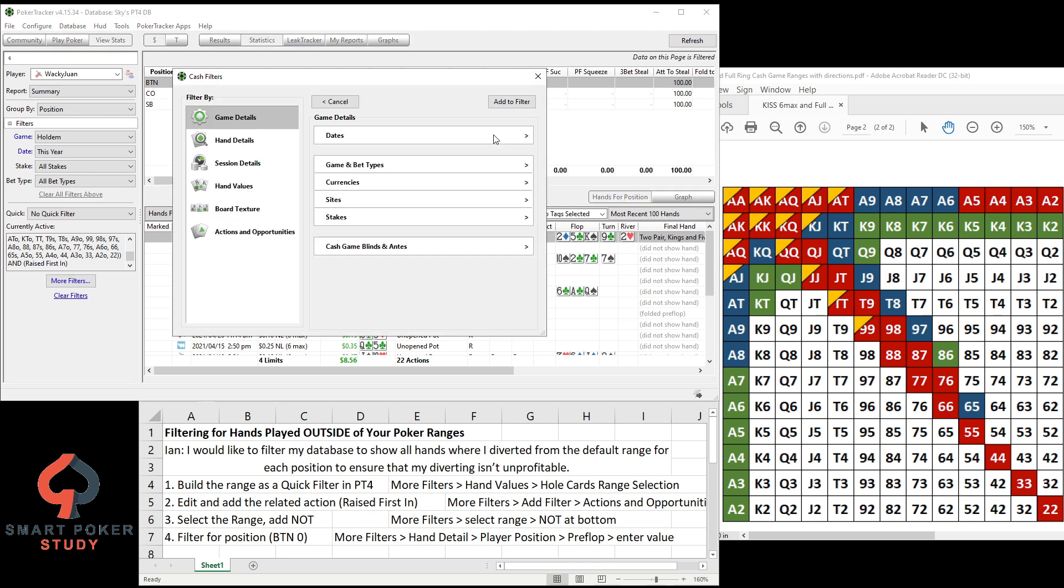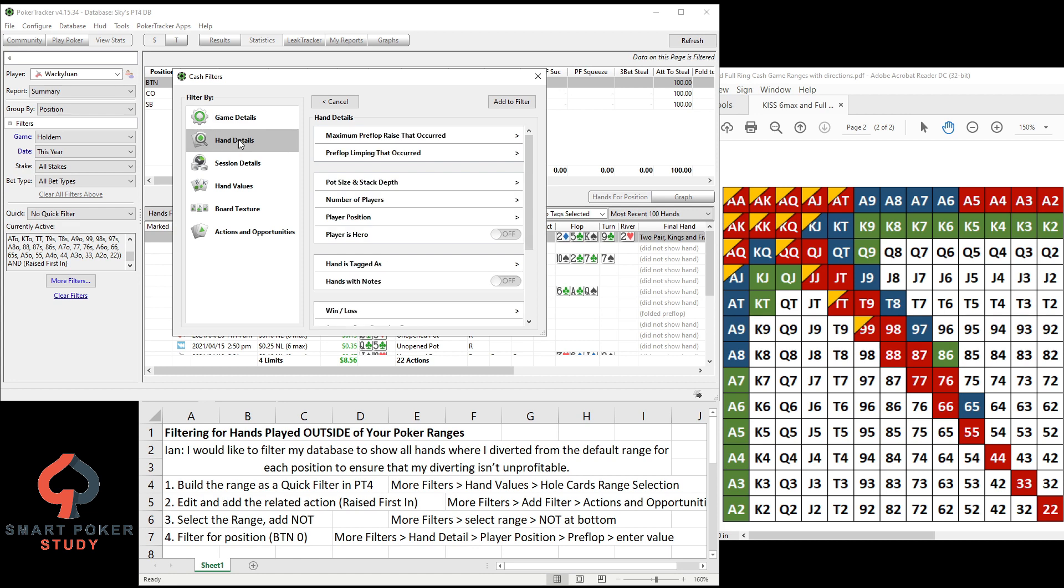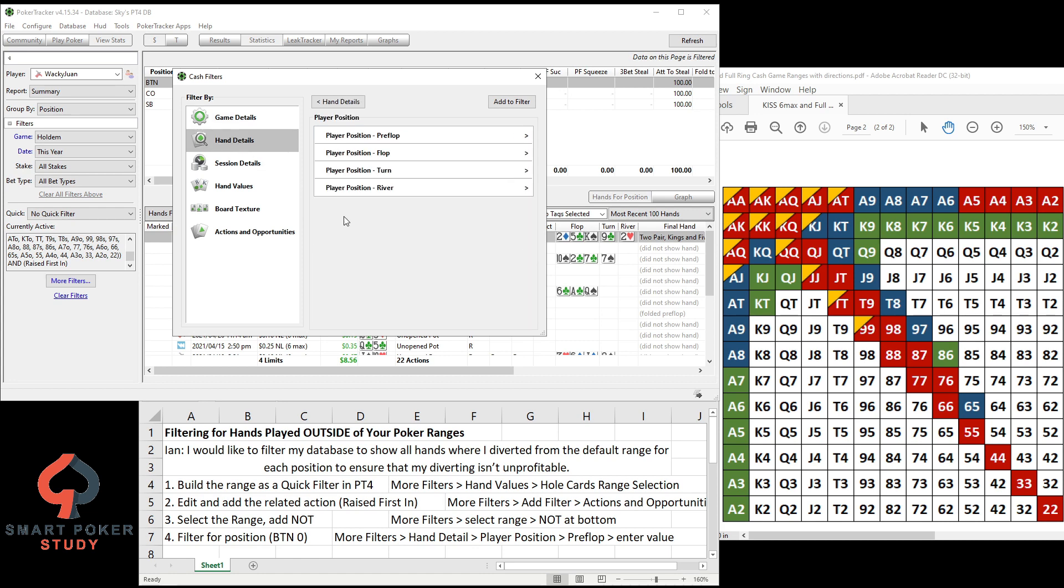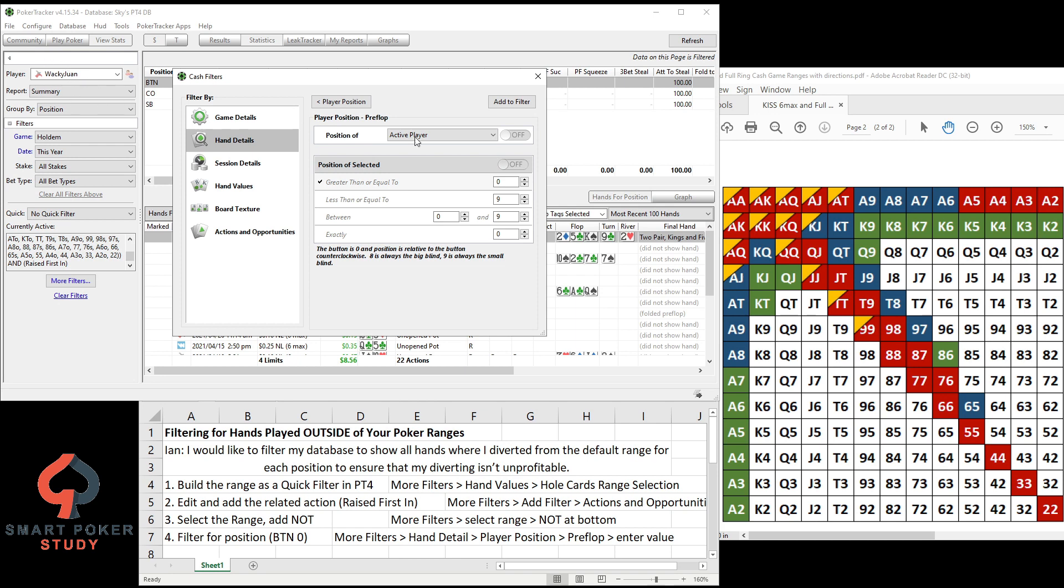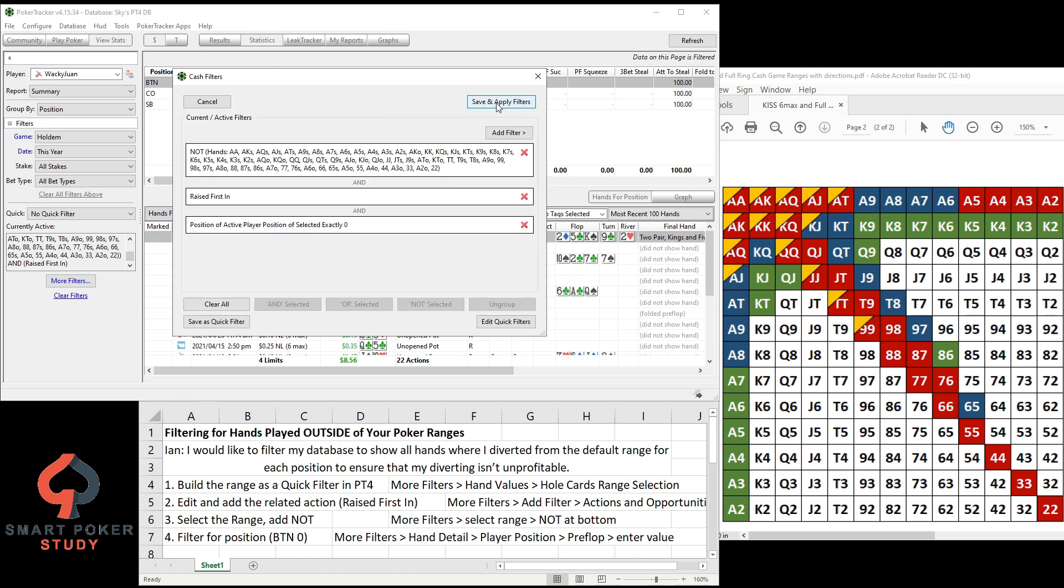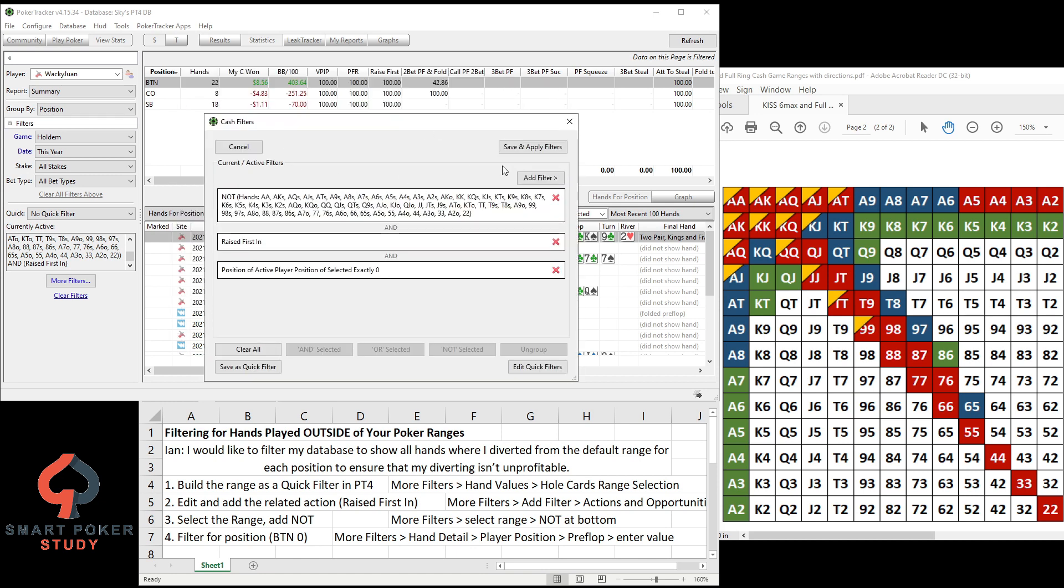So go to Add Filter, Hand Details, Player Position, right here. Preflop position, not post-flop, but pre. And then the active player, you can select all this different stuff, but the active player, just whoever's database you're looking at currently, exactly zero. And here's a description down here. The button is zero and the positions are relative to the button, so we're just looking at the button right here.